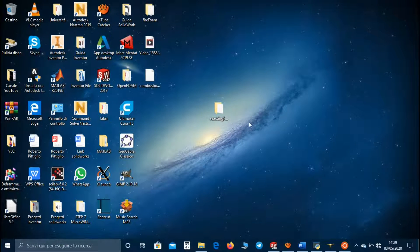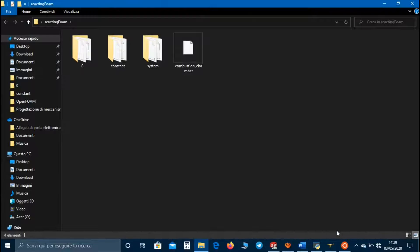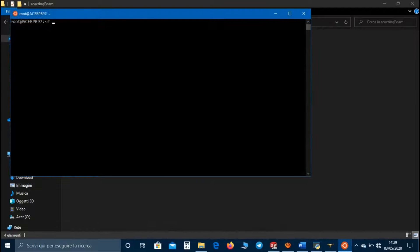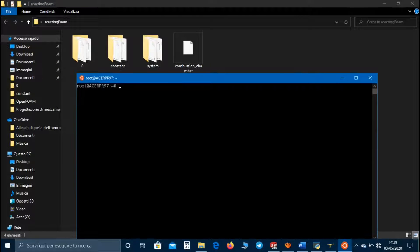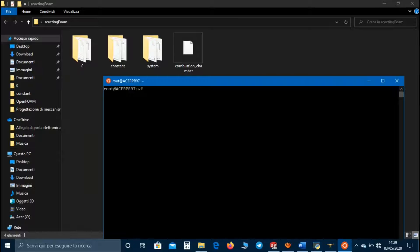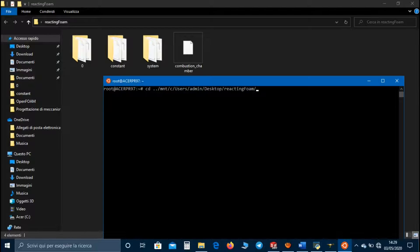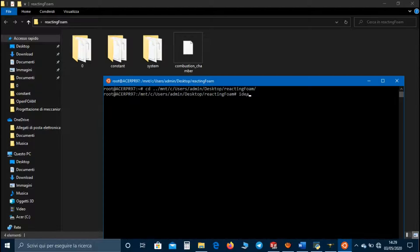Now let's open the work directory and use the Bash on Ubuntu application to reach the work directory. Change directory to mnt/c/users/admin/desktop/reactingFoam. Now we can use the command ideasUnvToFoam to convert the mesh.